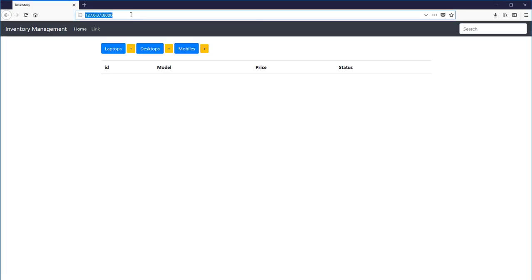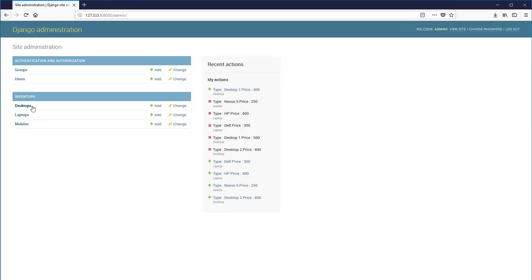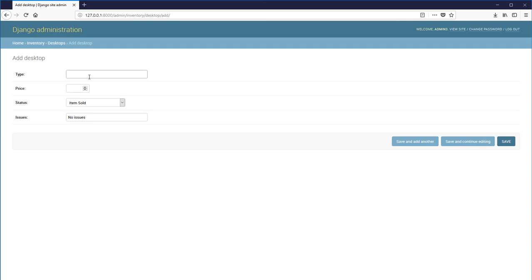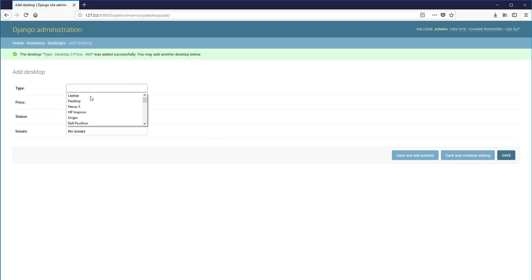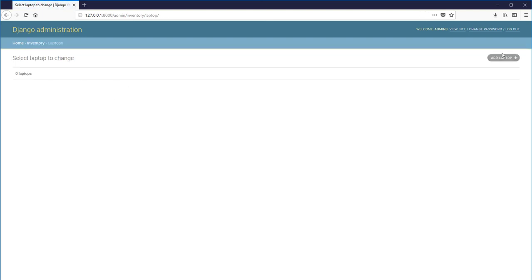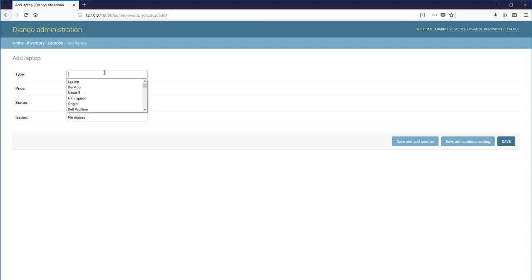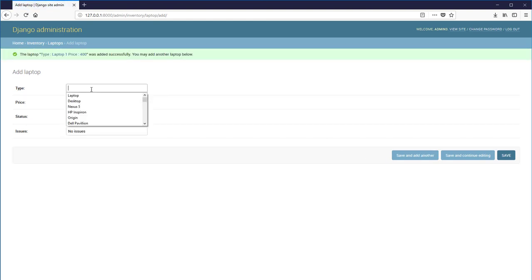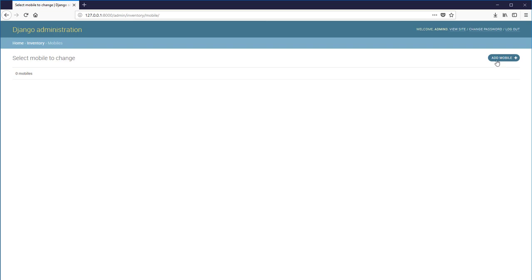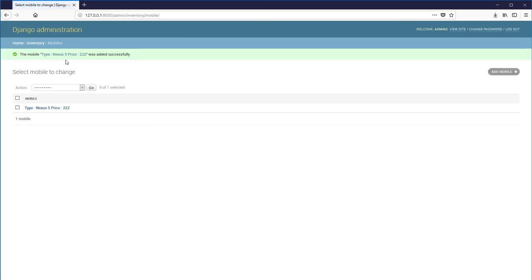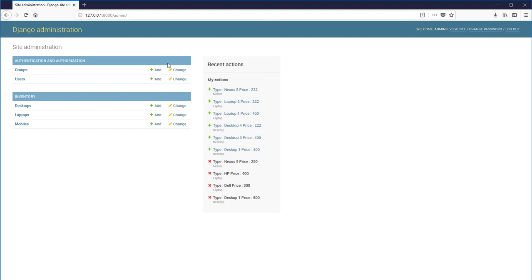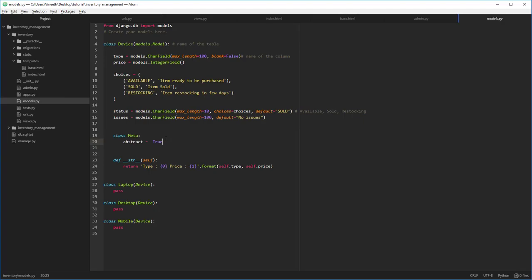Now for testing purposes, let's add a couple of elements into our models using the admin panel. Let's add few desktops: desktop three, desktop four, and let's add some laptops and at least one mobile. Let's add a couple of elements into our tables. Okay, now let's start defining views so that we can see each model into our tables.